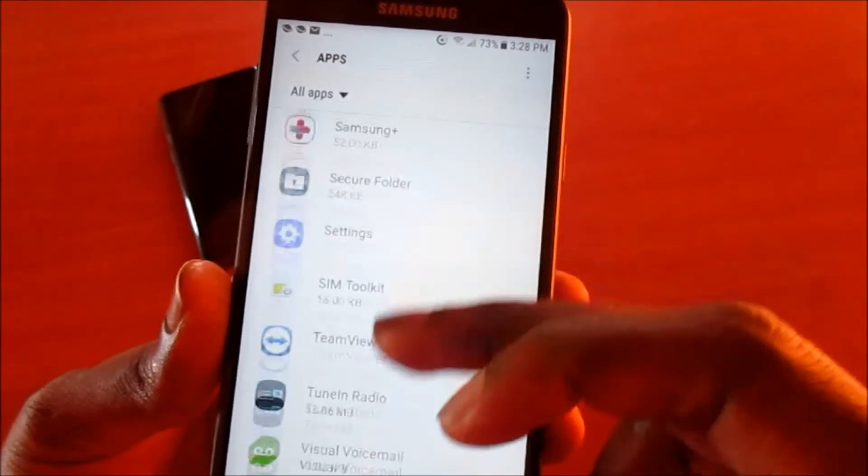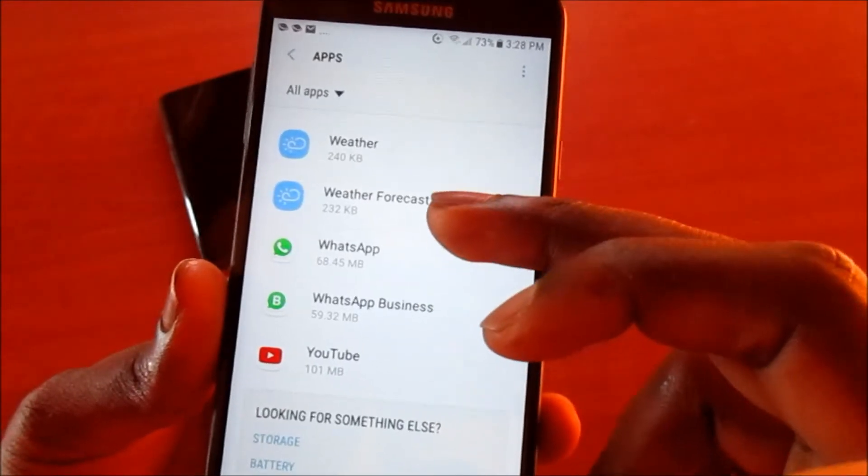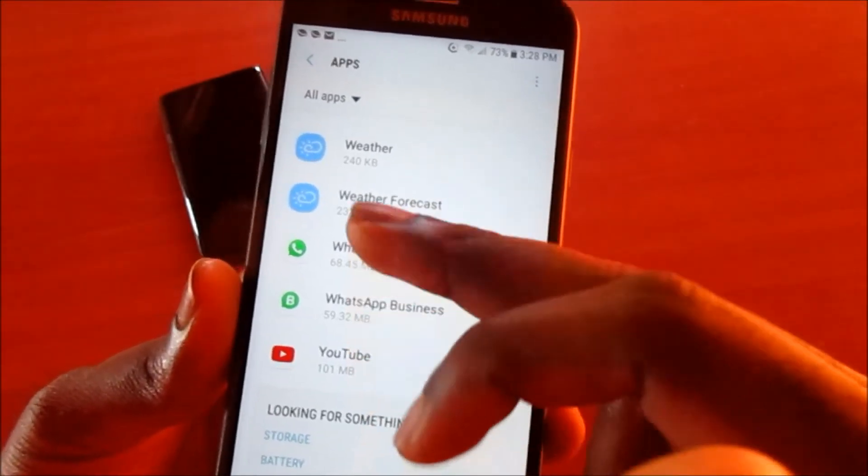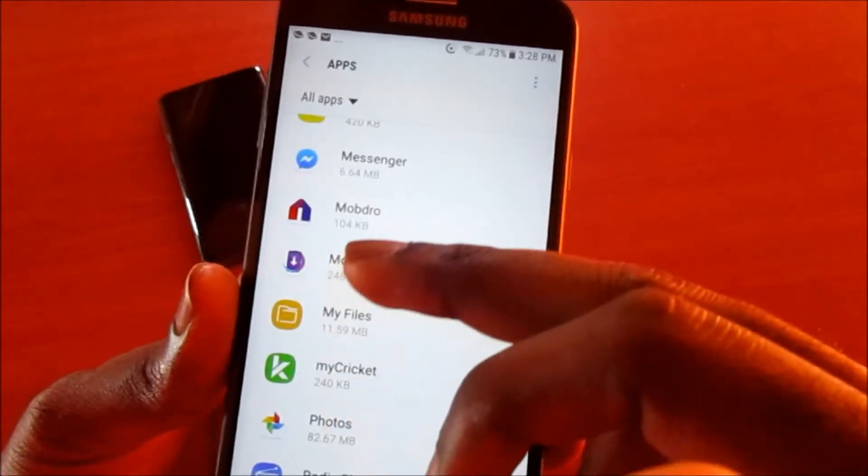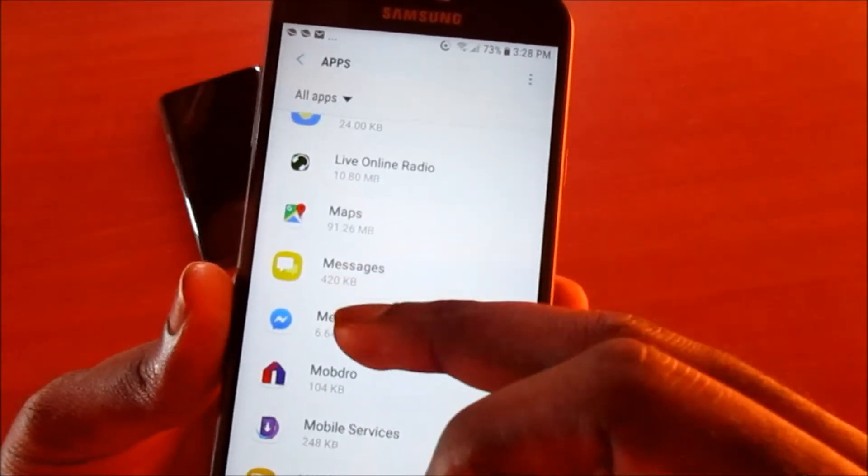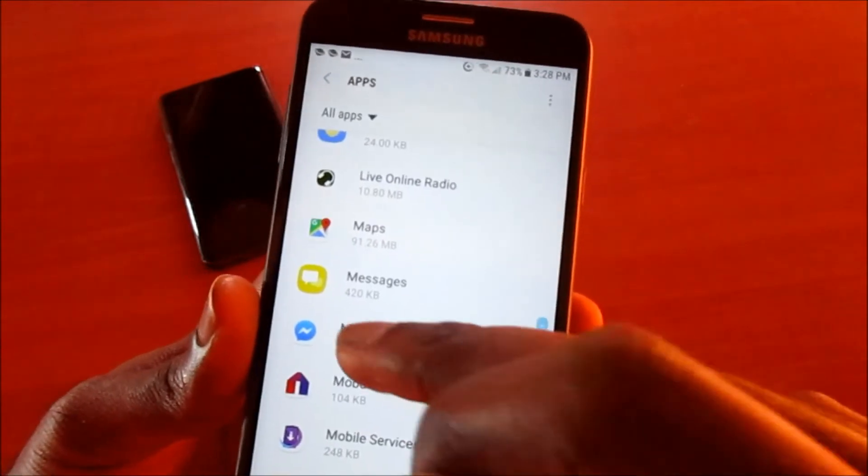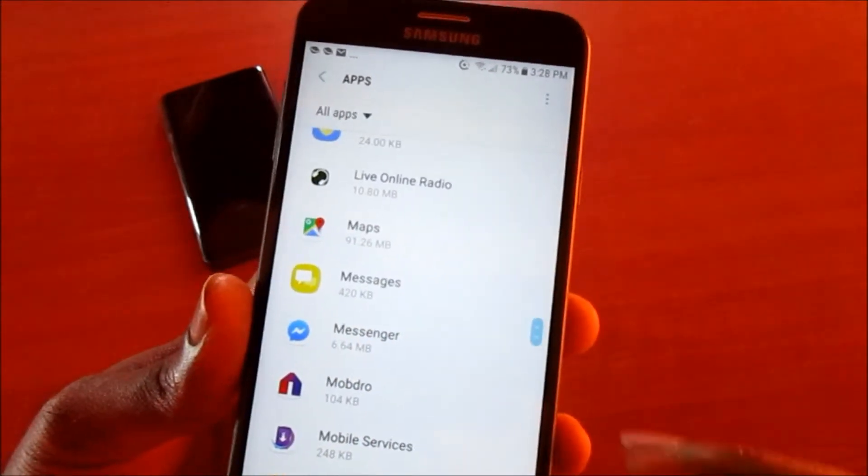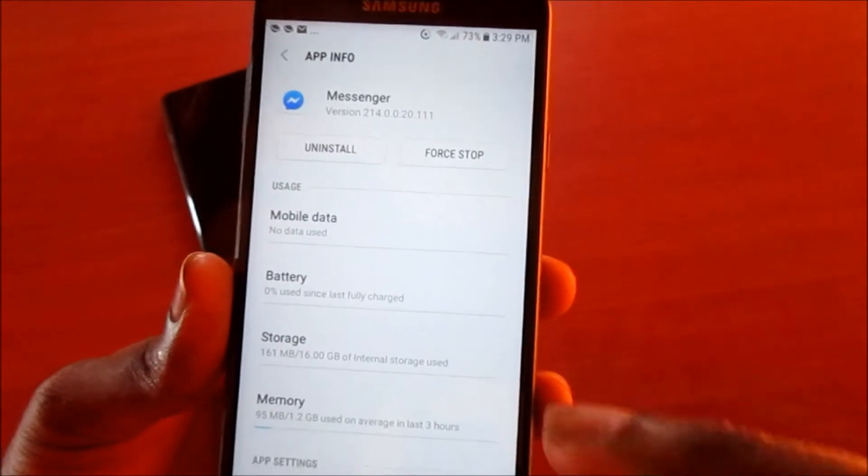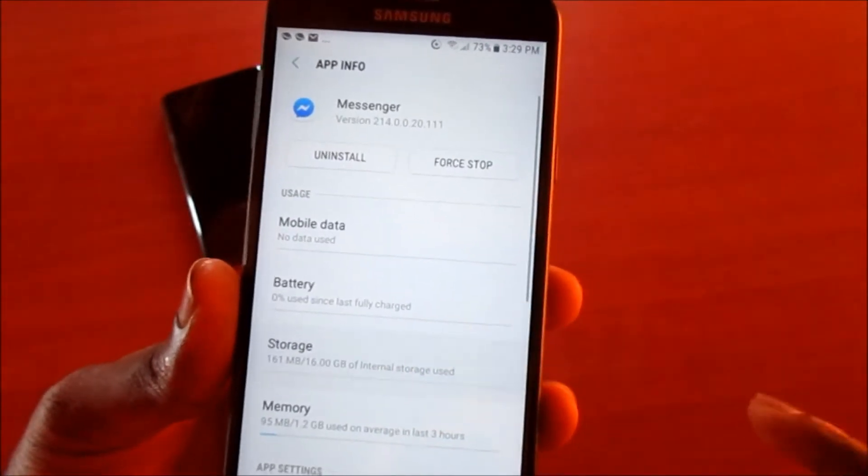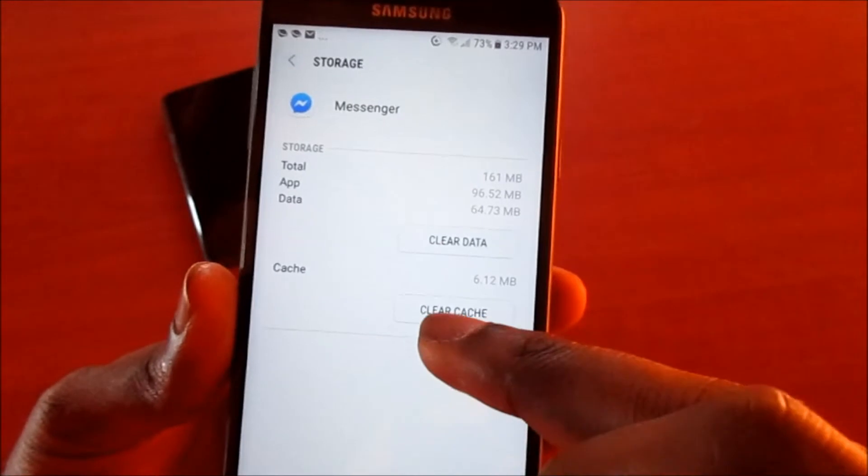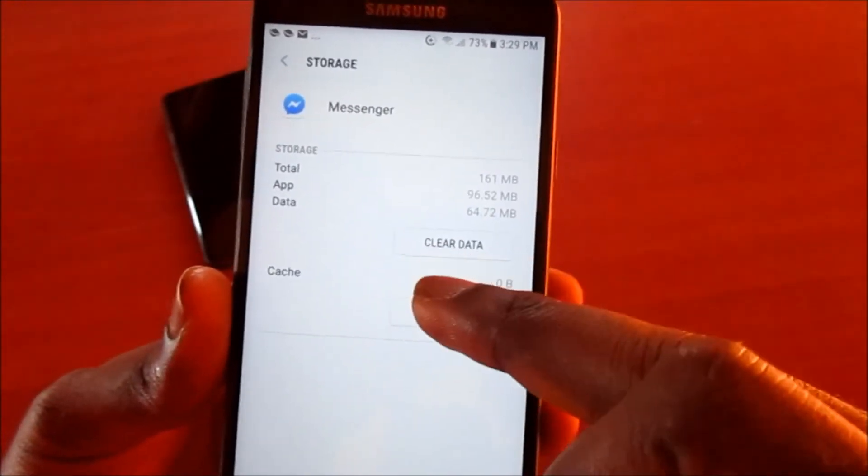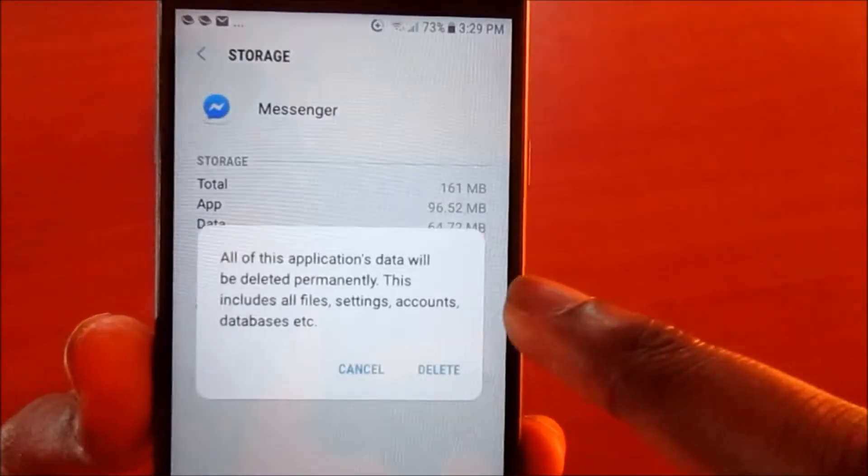I will encourage you to uninstall and reinstall that app. We have it happening to our Messenger here. First, to fix this issue, we want to go into Messenger. You want to go to storage, you want to clear the cache and also clear data right here.